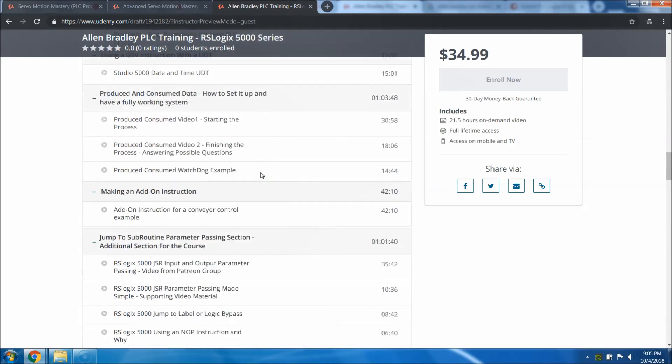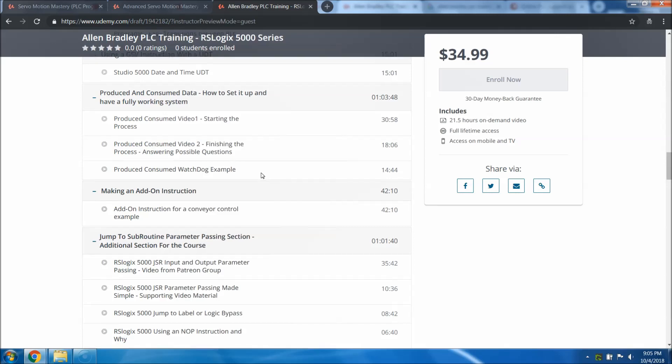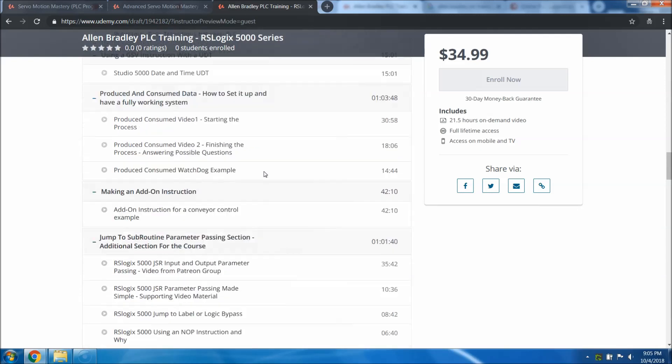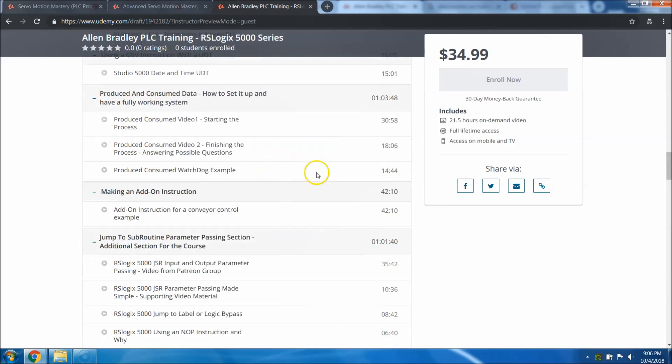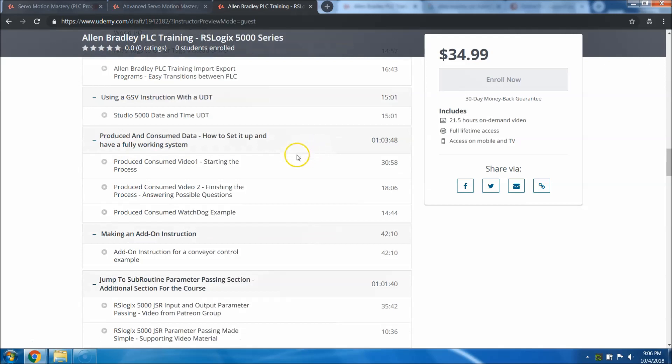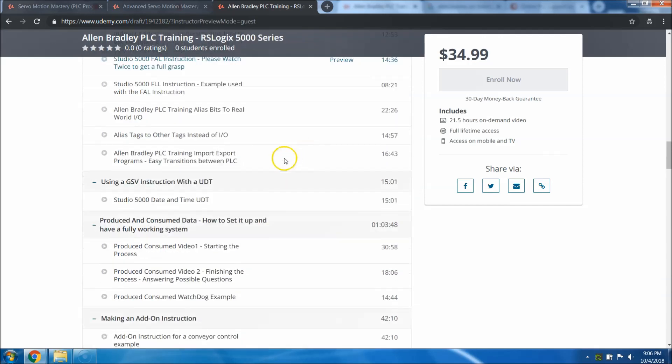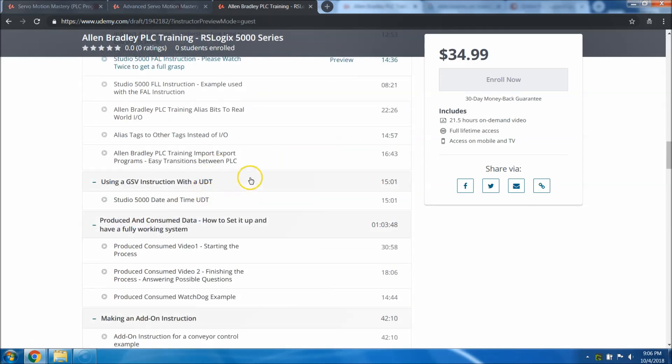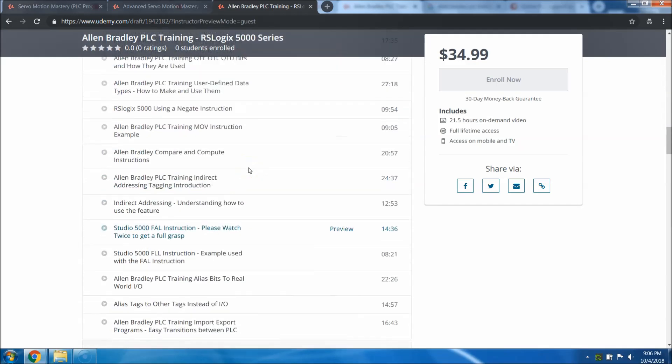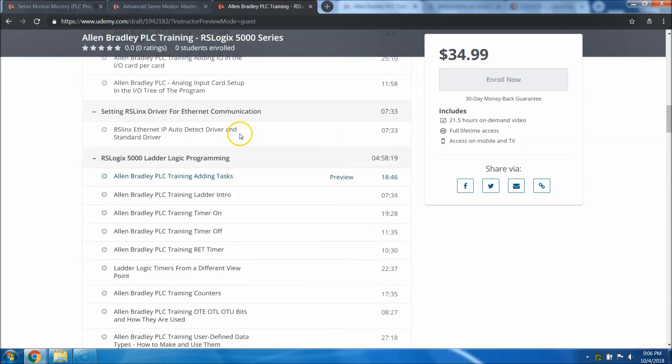If you're not part of my Patreon group, you're missing out. It's patreon.com/OnlinePLCSupport. There's an hour of produce consumed data. There's a GSB using the date and time for UDTs.